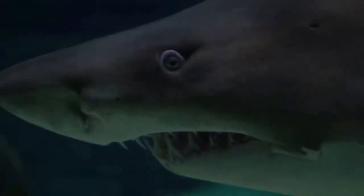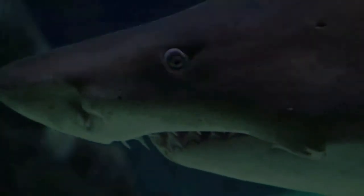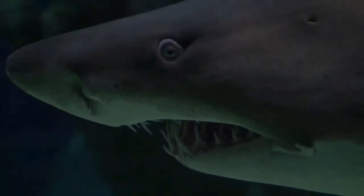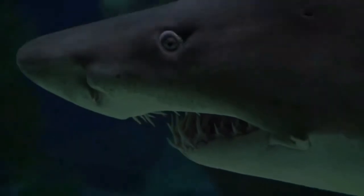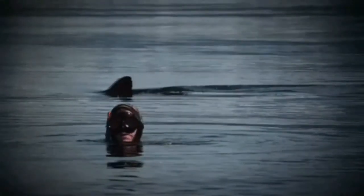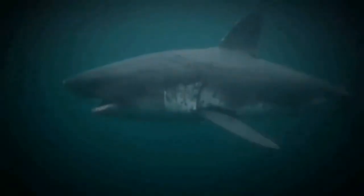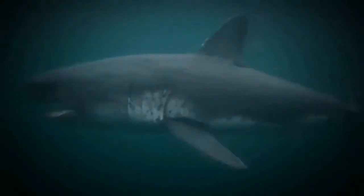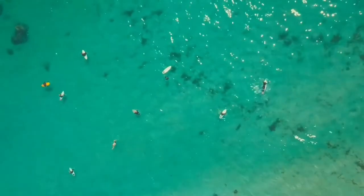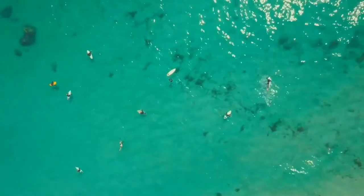There are three major kinds of unprovoked shark attacks. By far the most common are hit-and-run attacks. These typically occur in the surf zone with swimmers and surfers as normal targets. After this type of attack, the shark doesn't return after inflicting a single bite.